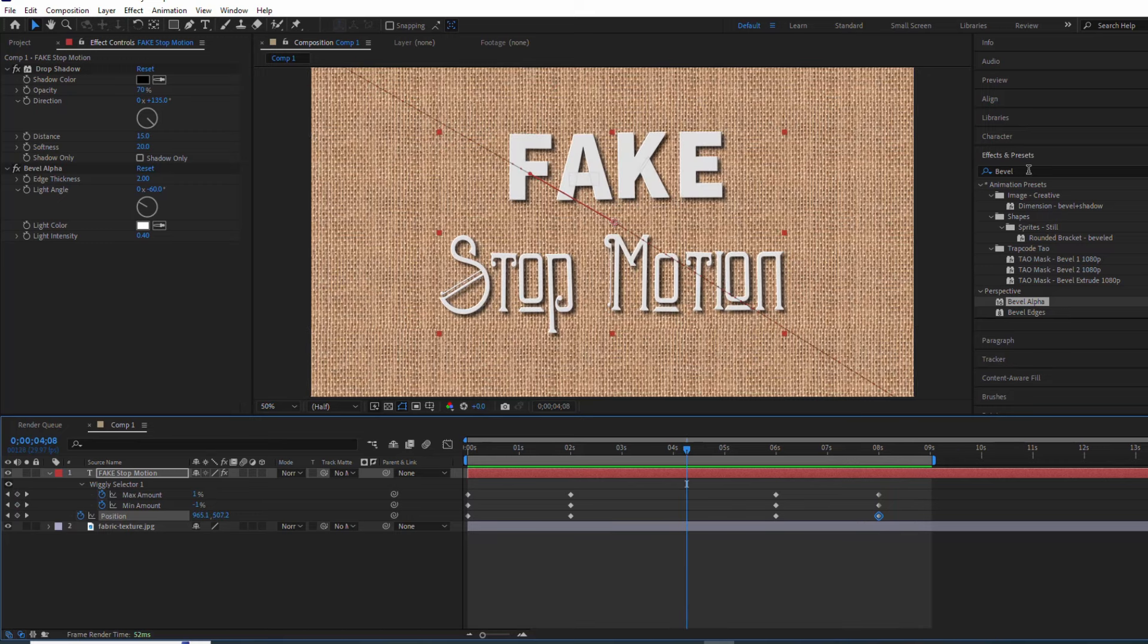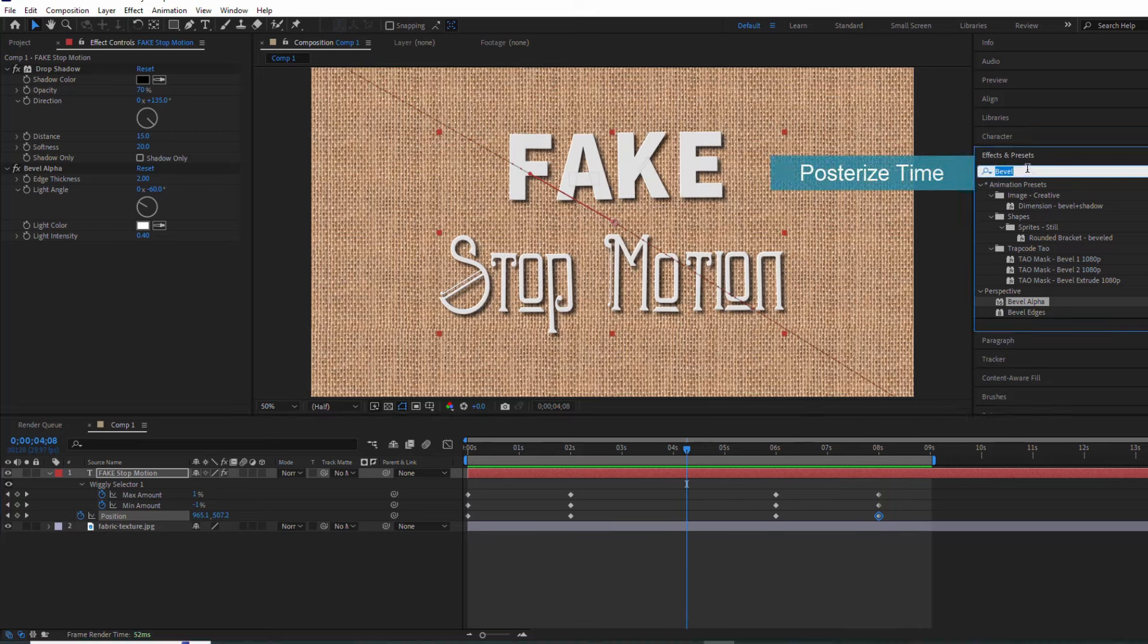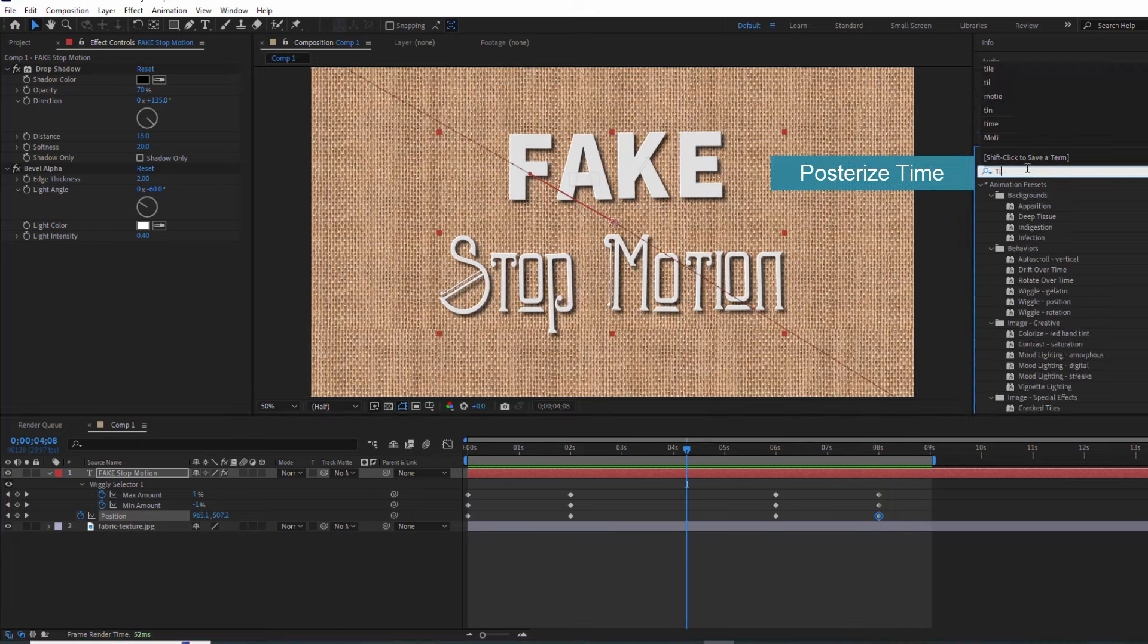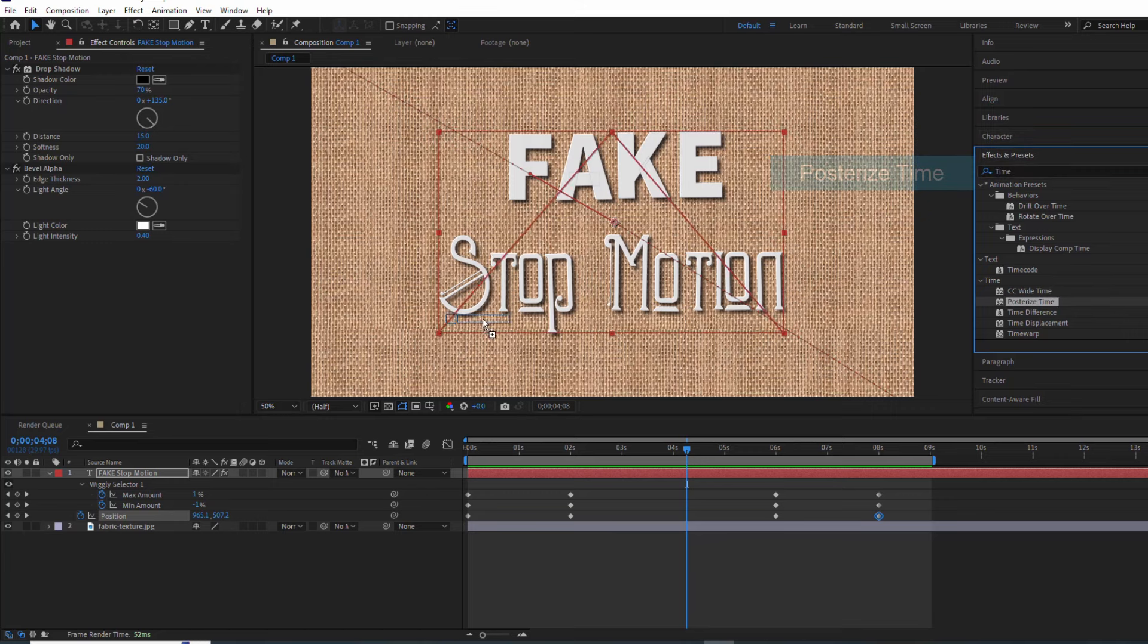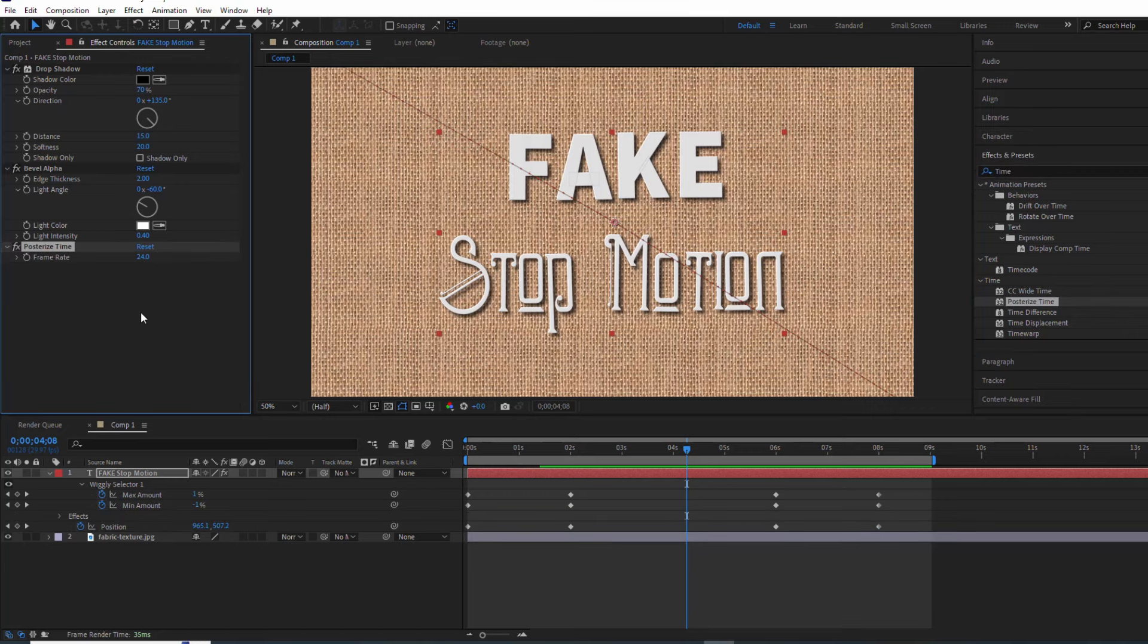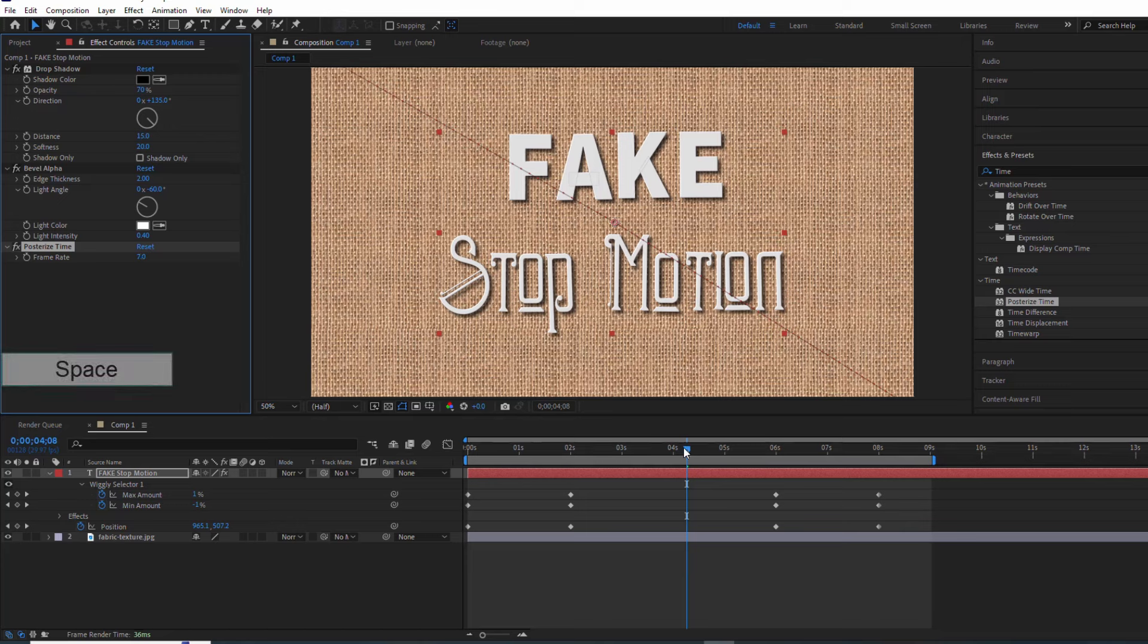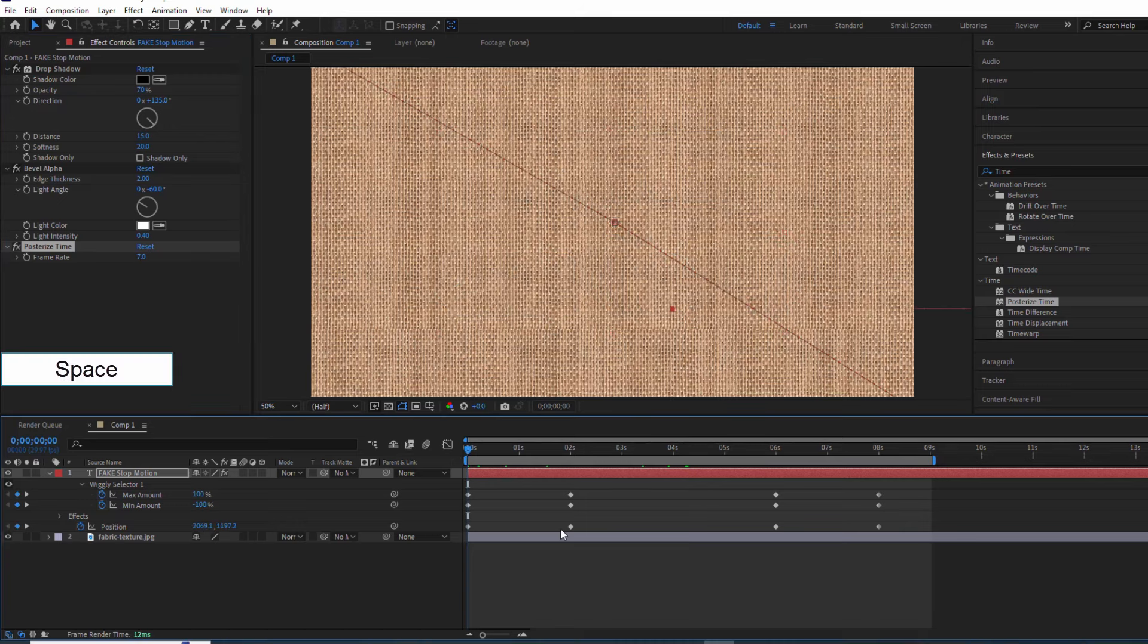Time to add some stop-motion magic. We'll use the Posterize Time effect and set the frame rate to 7. But wait, there's more.